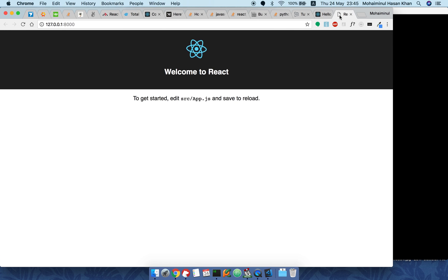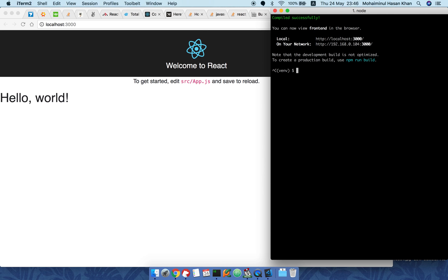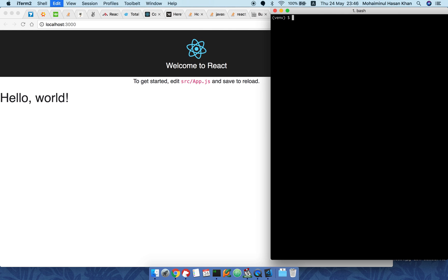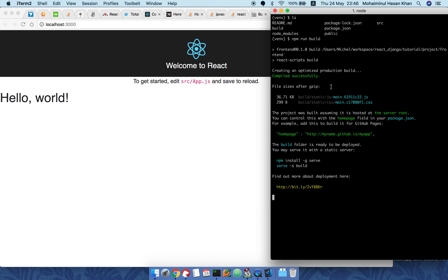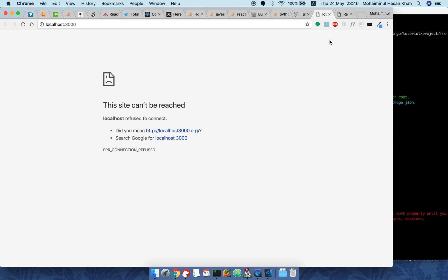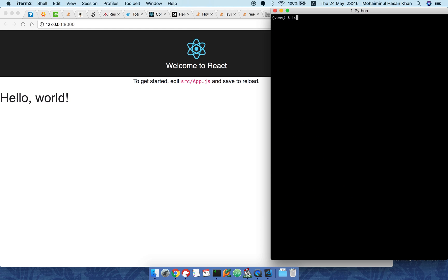Now if we start the Django server and refresh, we'll see it's still the same — it hasn't reflected the change with the 'hello world' text. To update it, we need to go to the frontend React app and run 'npm run build'. This rebuilds the whole app and puts it in the build directory, which gets pulled by the Django server. After the build finishes, we run the Django server again and now the text is showing — so we need to automate this.